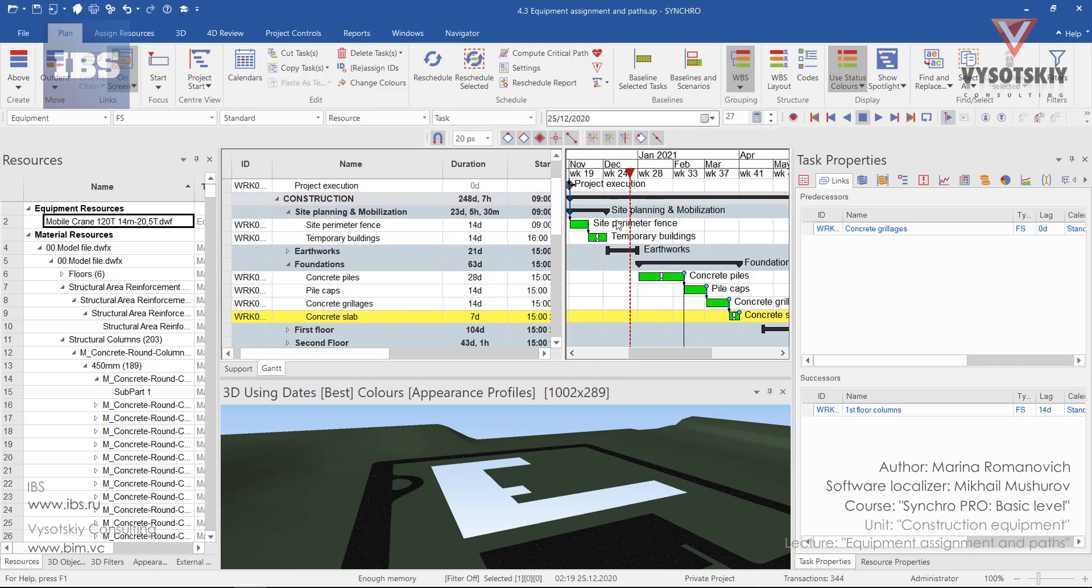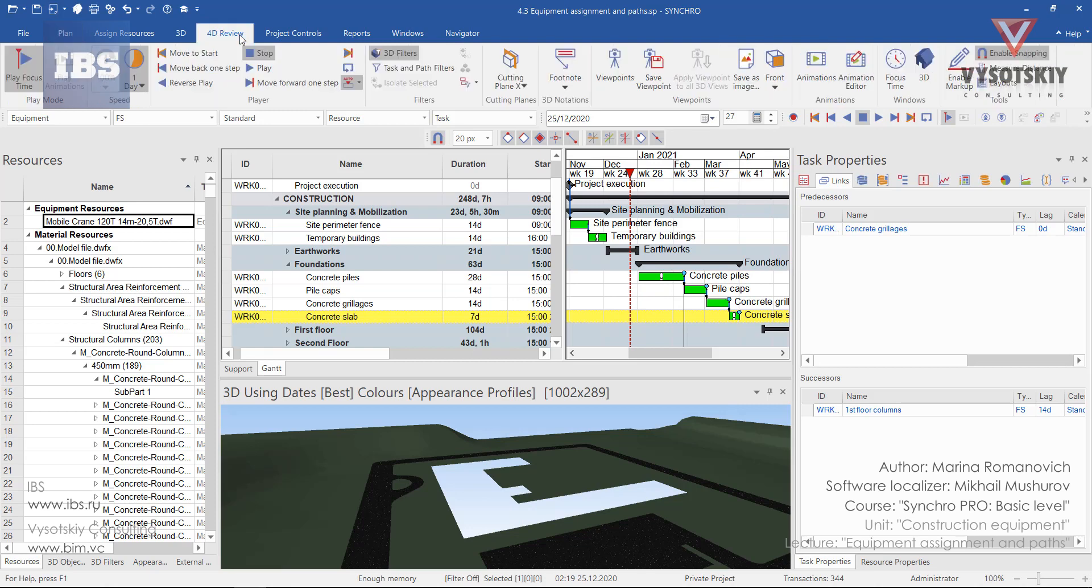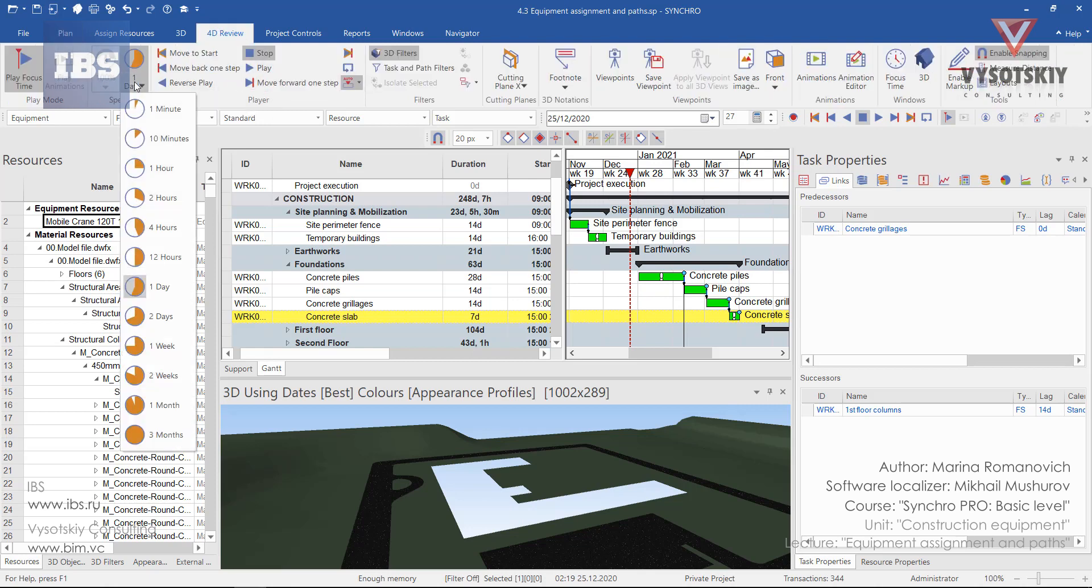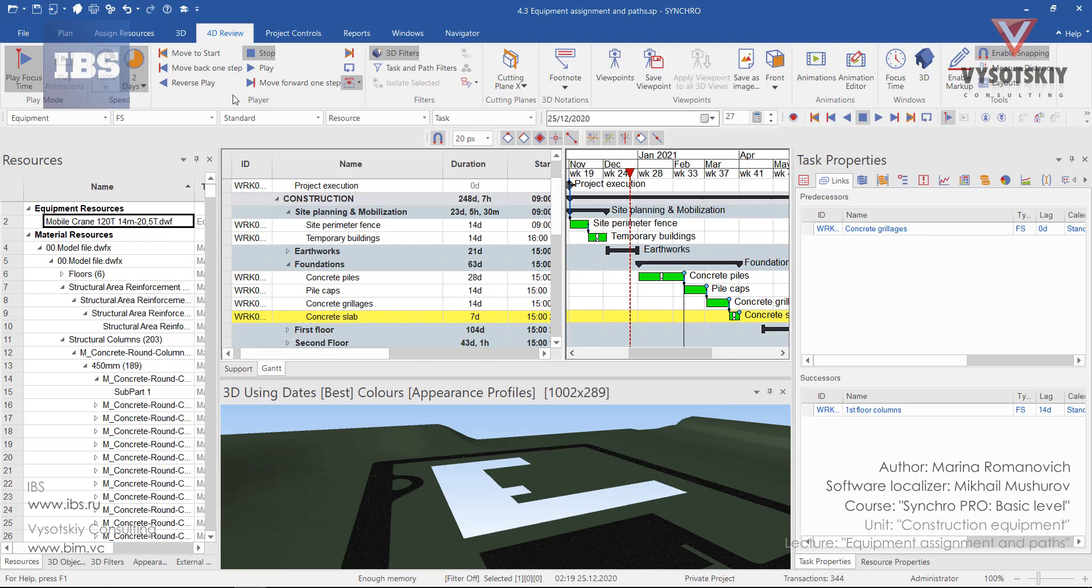And now we can play the animation. You may go to the 4D review tab and adjust the speed of the animation to one day or two days—let's use two days—and click play.